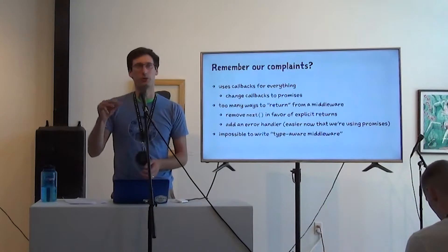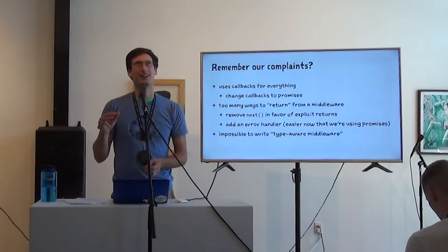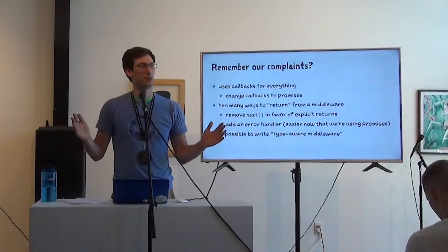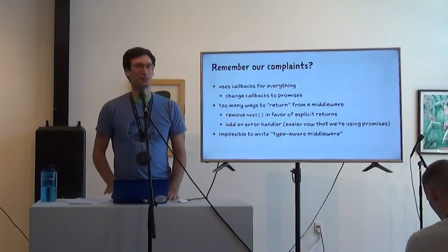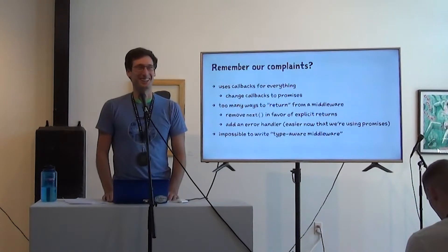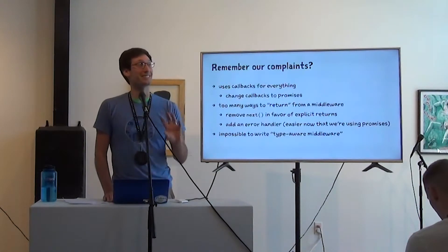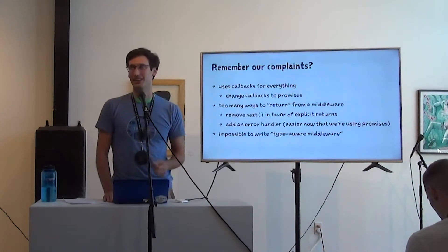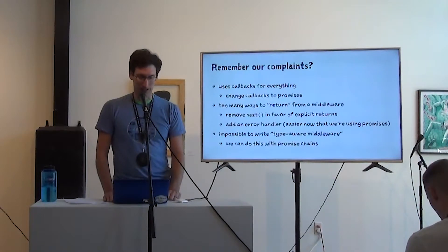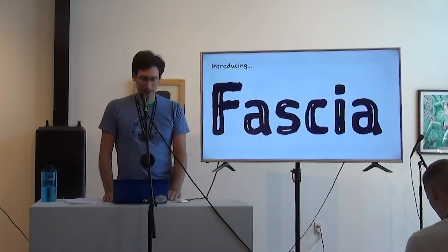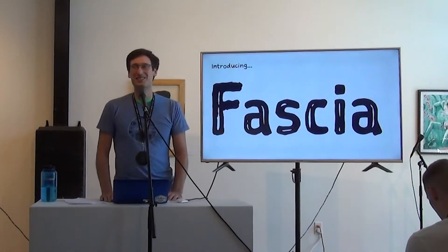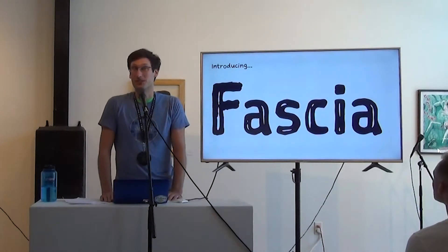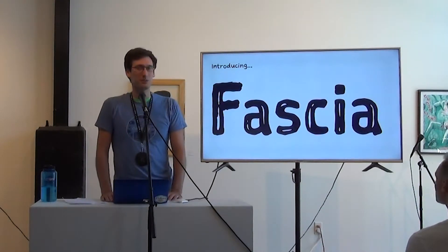This is related to if you've ever tried to write a generic compose function in TypeScript, like a higher order compose function. You can't write one that accepts any number of parameters. This is a topic for later. If you're interested in this, let's talk about it later. Promises are going to let us sidestep that requirement, that limitation. So we can do this with promise chains. So introducing Fascia.